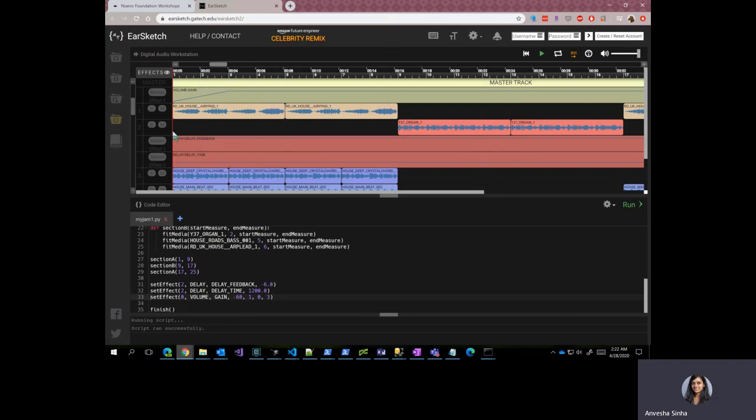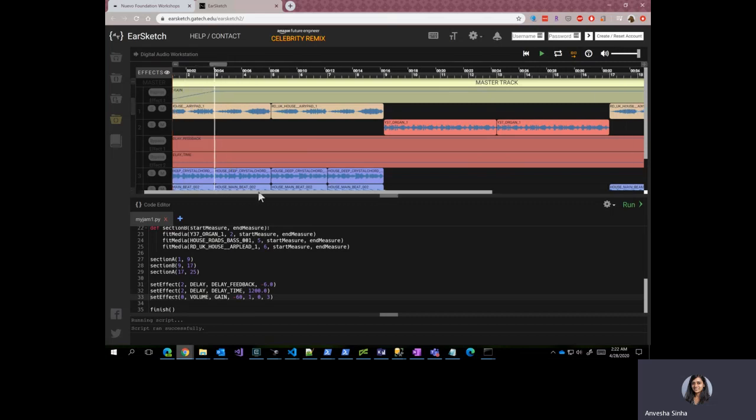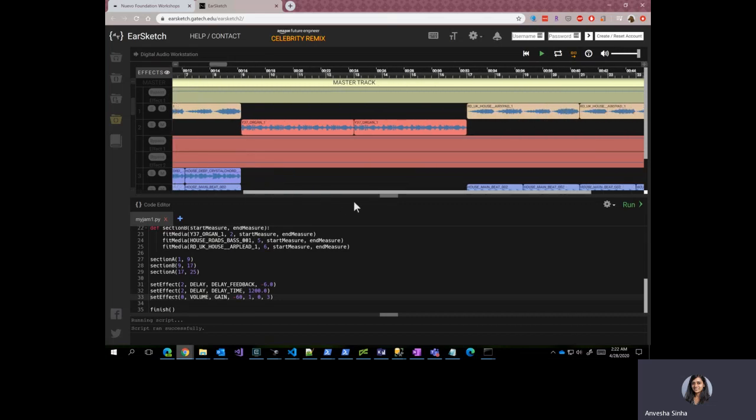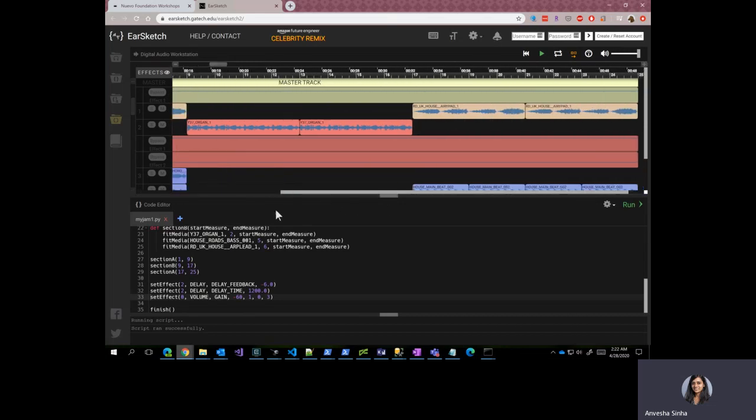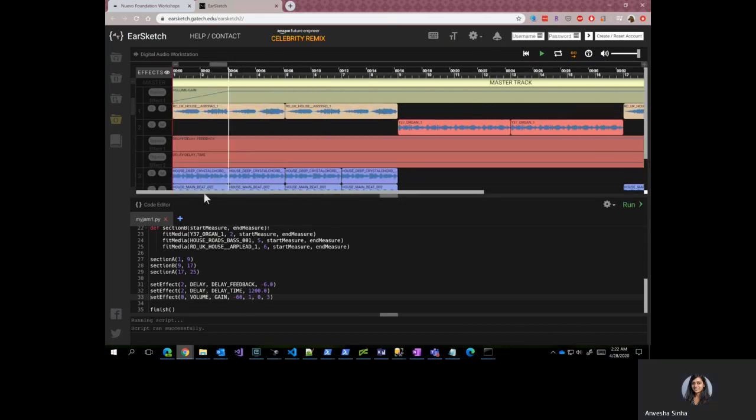All right, as you can see, there are two effects from activity four and then there's a volume gain effect, which you can see is not constant, but it will vary over time.